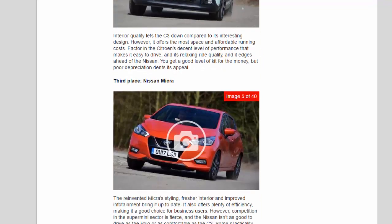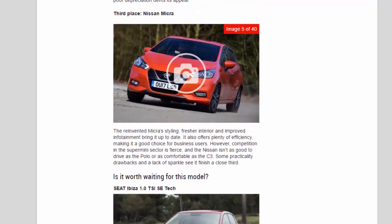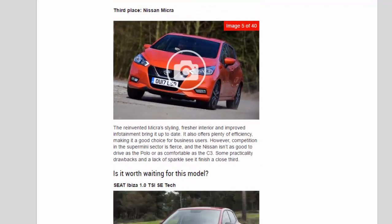Third place: Nissan Micra. The reinvented Micra's styling, fresher interior and improved infotainment bring it up to date. It also offers plenty of efficiency, making it a good choice for business users. However, competition in the supermini sector is fierce, and the Nissan isn't as good to drive as the Polo or as comfortable as the C3. Some practicality drawbacks and a lack of sparkle see it finish a close third.